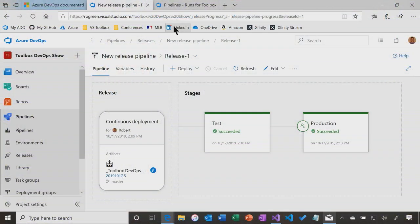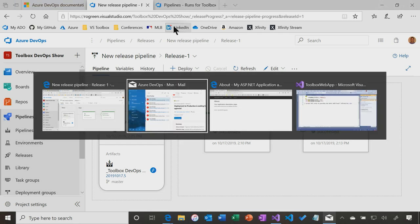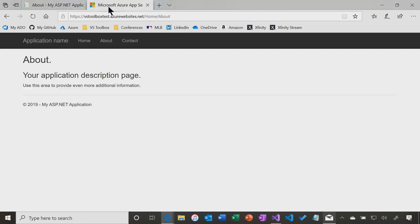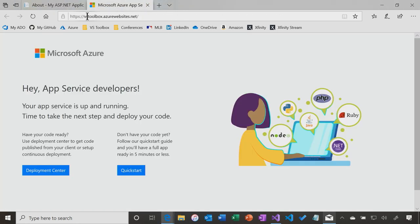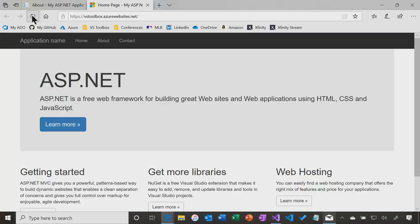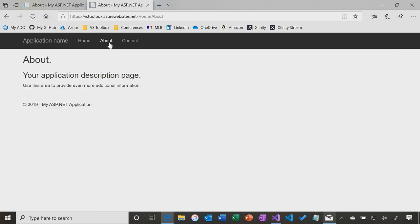That worked. Now, we come over to the production site. Look at that. There we go. Head over to the About page. Of course, it's correct.